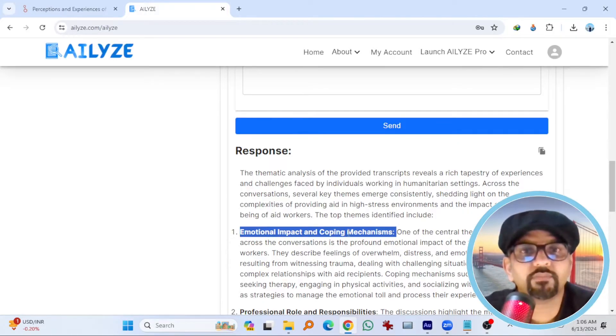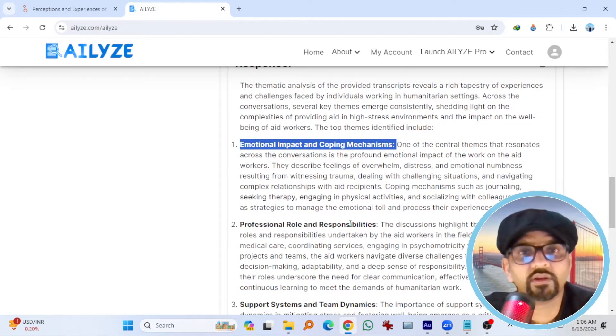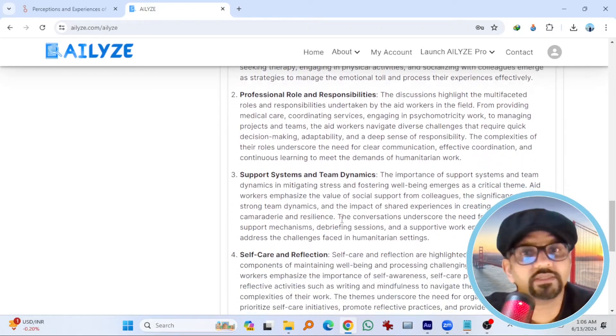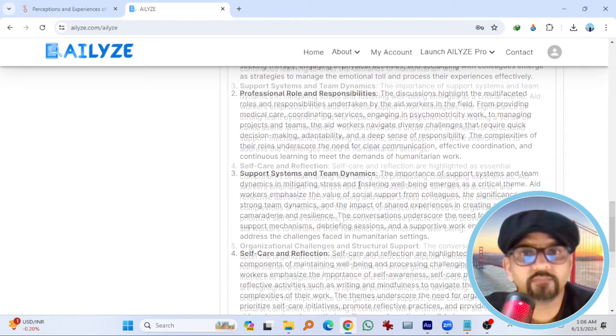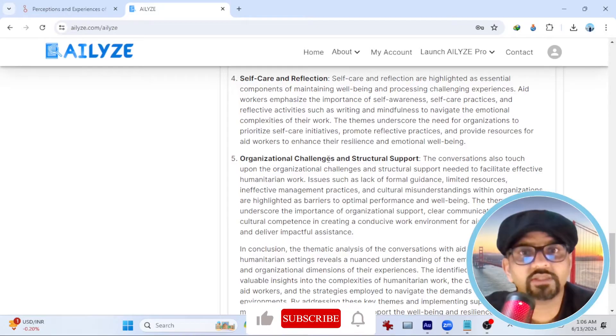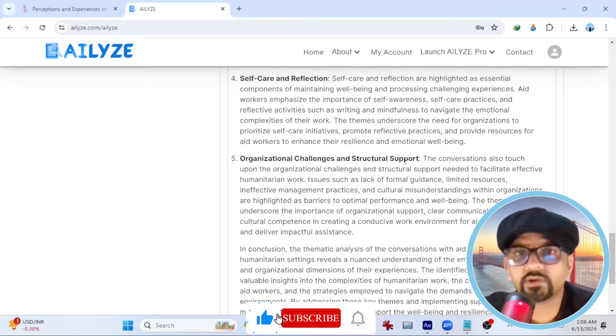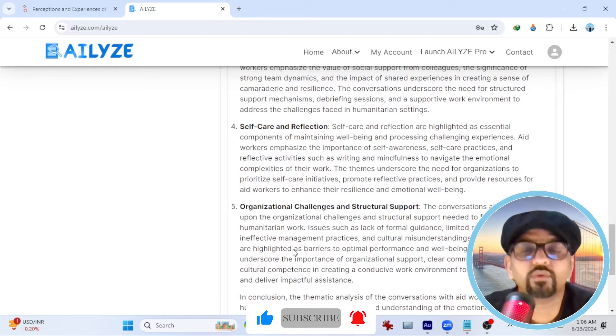So this is the first theme you can see. Emotional impact and coping mechanisms. Professional role and responsibilities. Support system and team dynamics. Self-care and reflection. Organizational challenges and structural support, etc. And then conclusion.